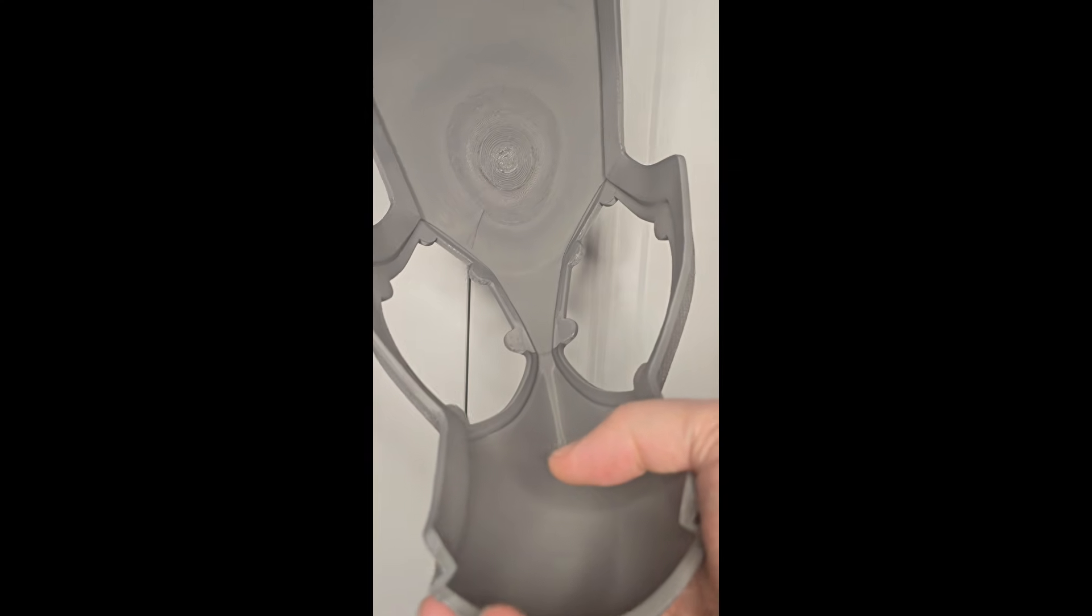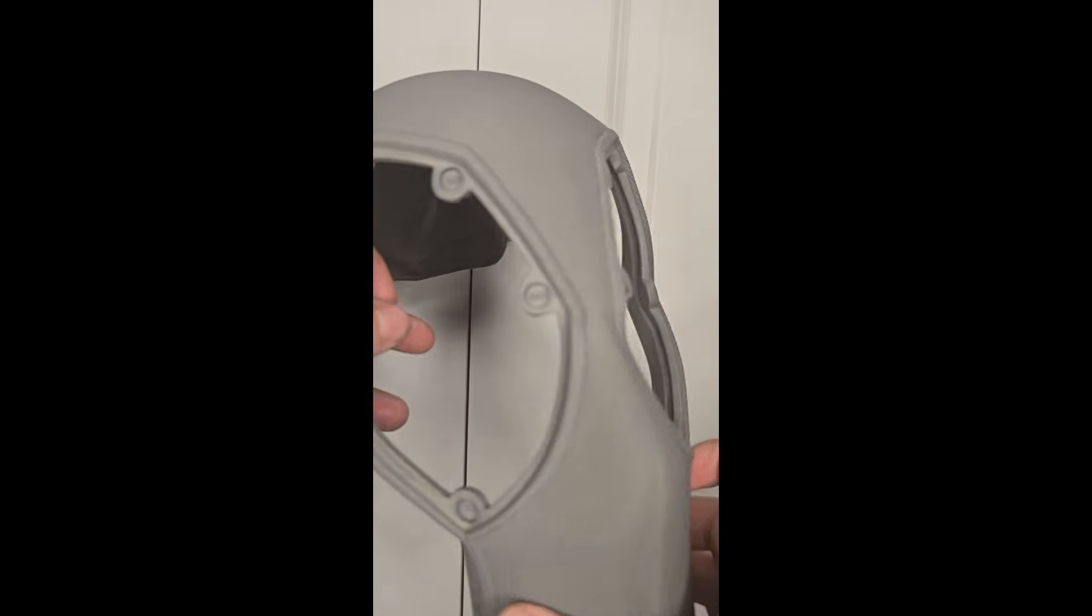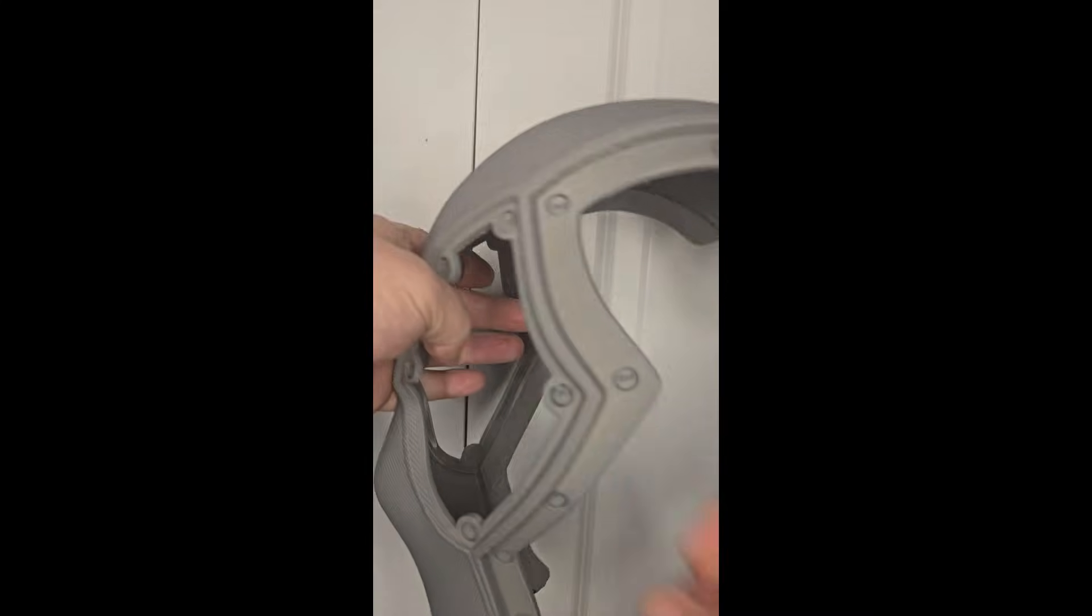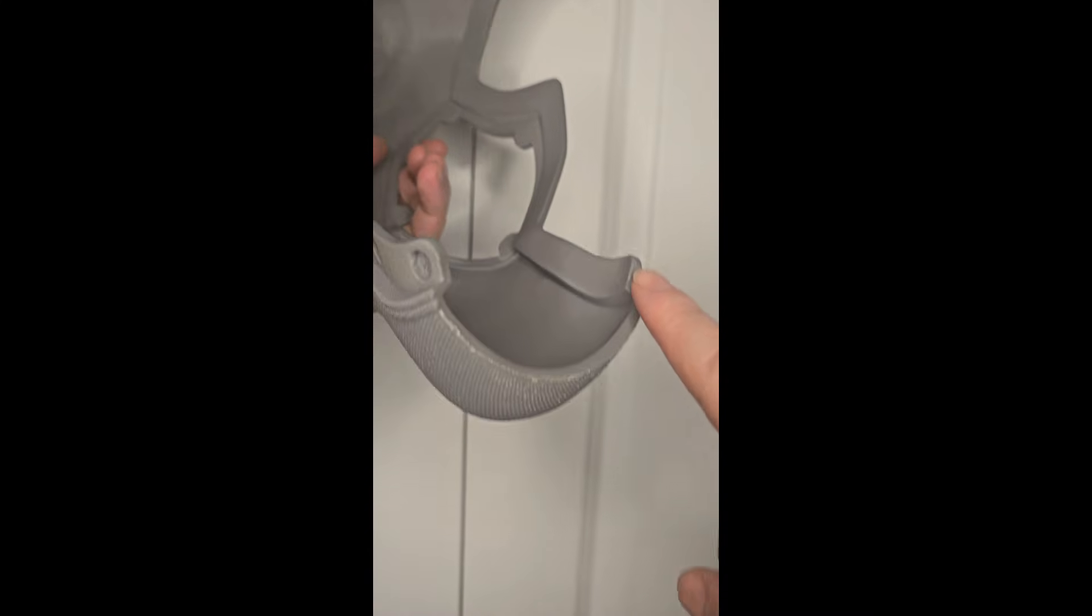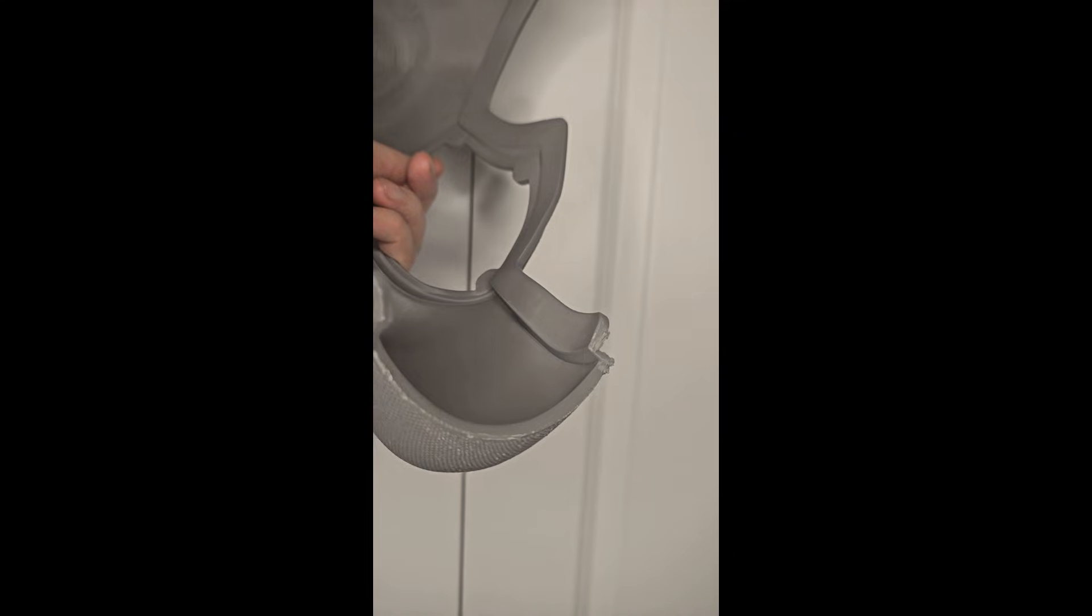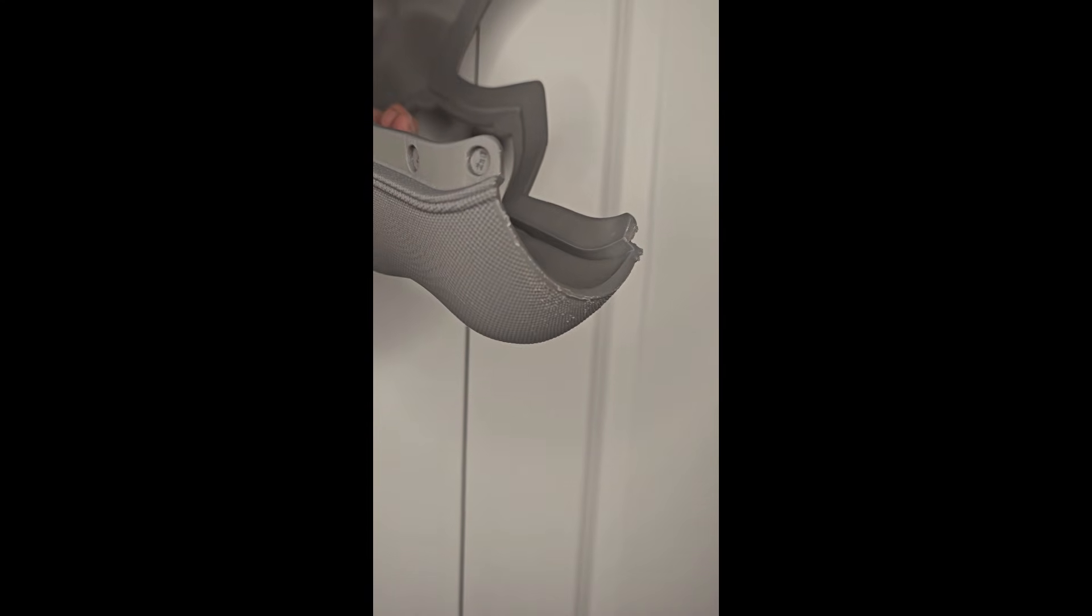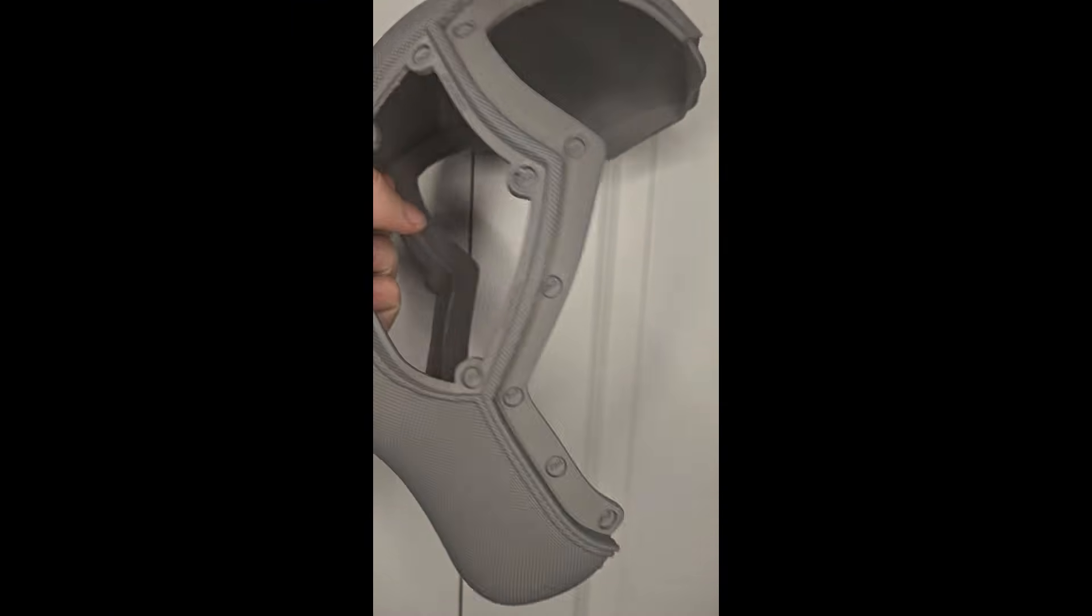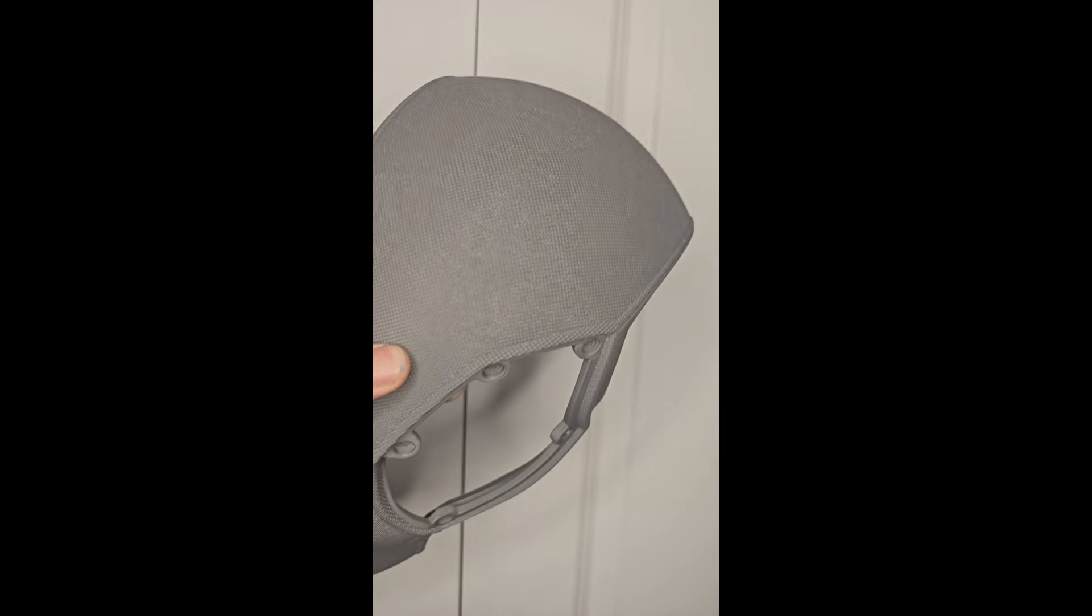For me to remove all of the supports, it maybe took five minutes. There were a little bit of, if you look right here, a little bit of things left over, little bits, and you just take those with the clippers you get, the 3D printing clippers, and then you just cut the little bits off and then it's good to go. But look how clean that print looks.